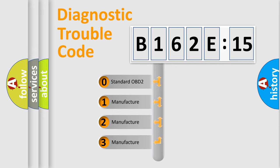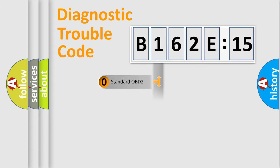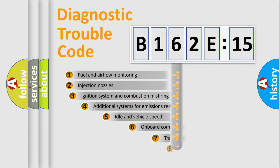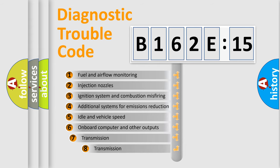If the second character is expressed as zero, it is a standardized error. In the case of numbers 1, 2, 3, it is a manufacturer-specific error expression.